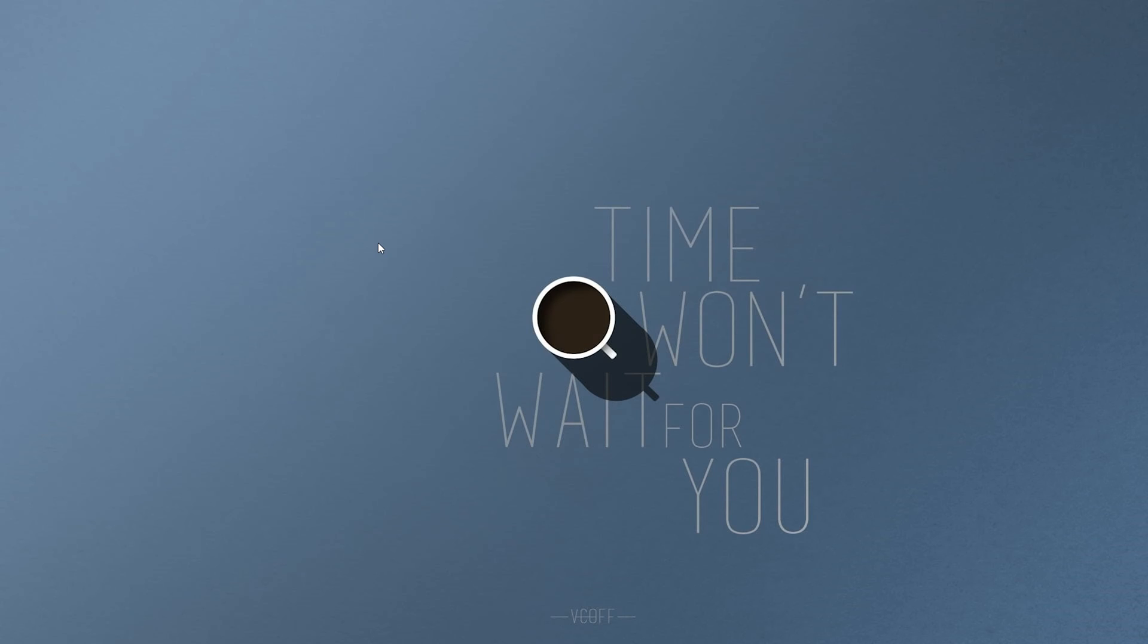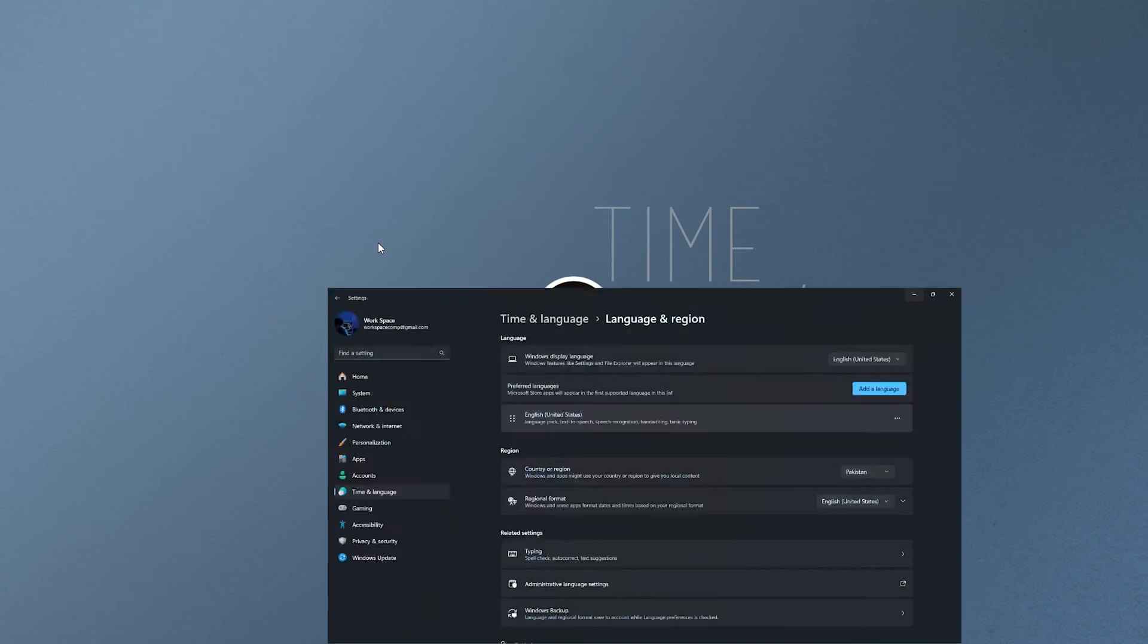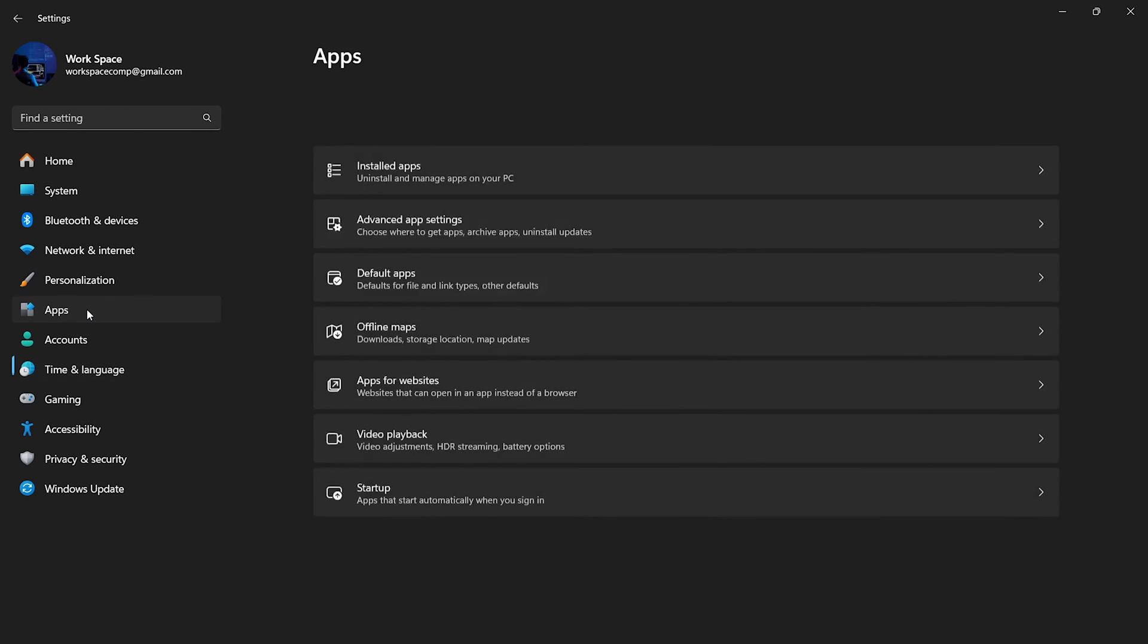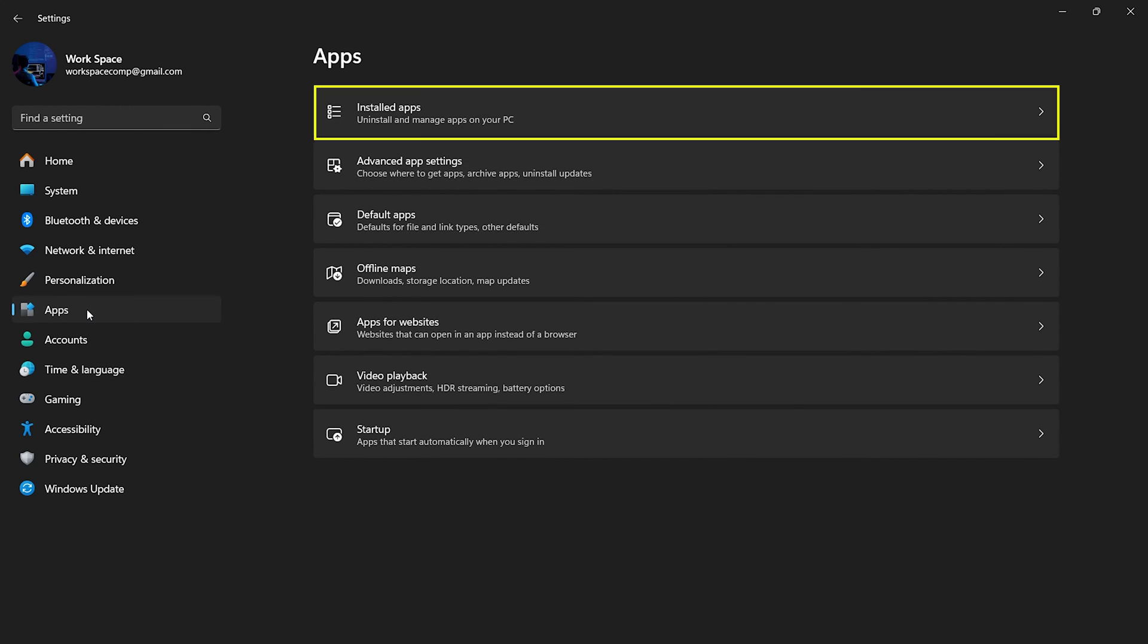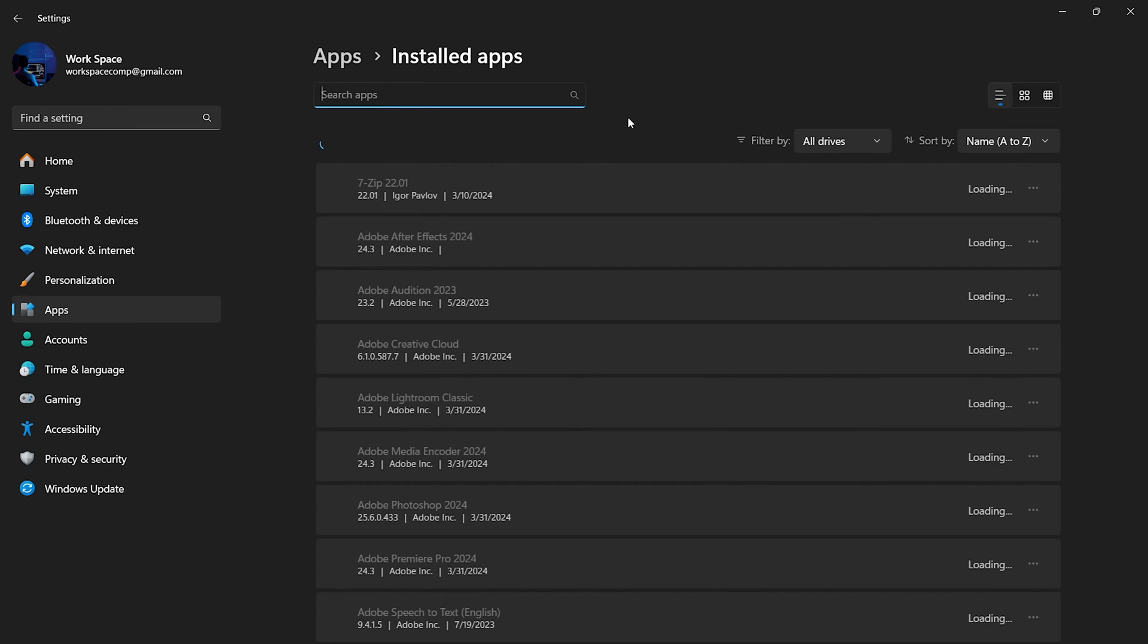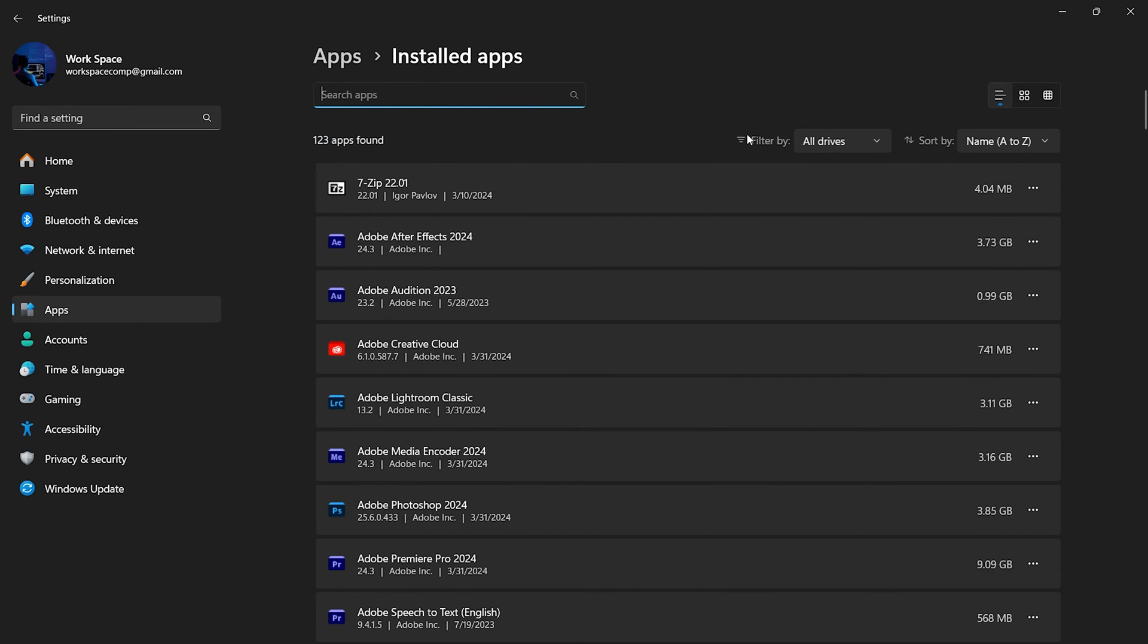Go to settings by pressing Windows and I button. In the settings window, click on apps to open the list of installed applications. In the apps section, search for notepad using the search bar.